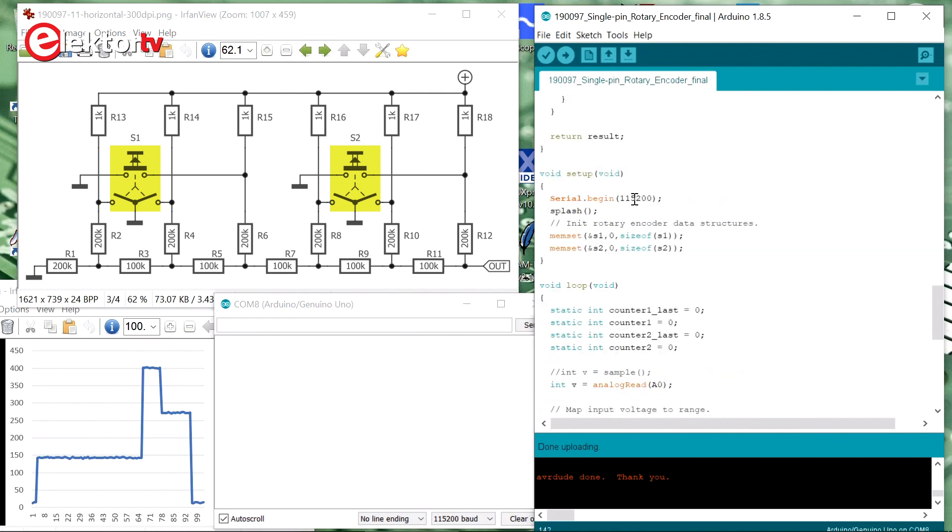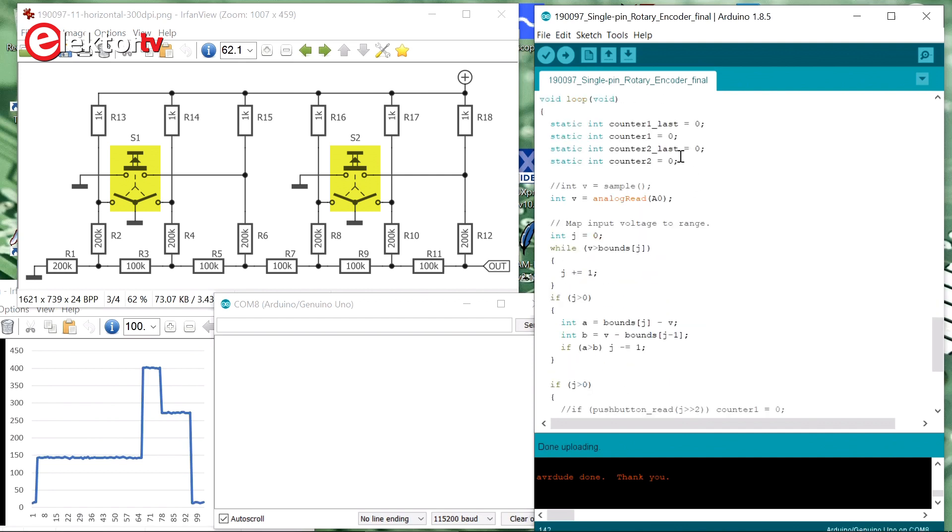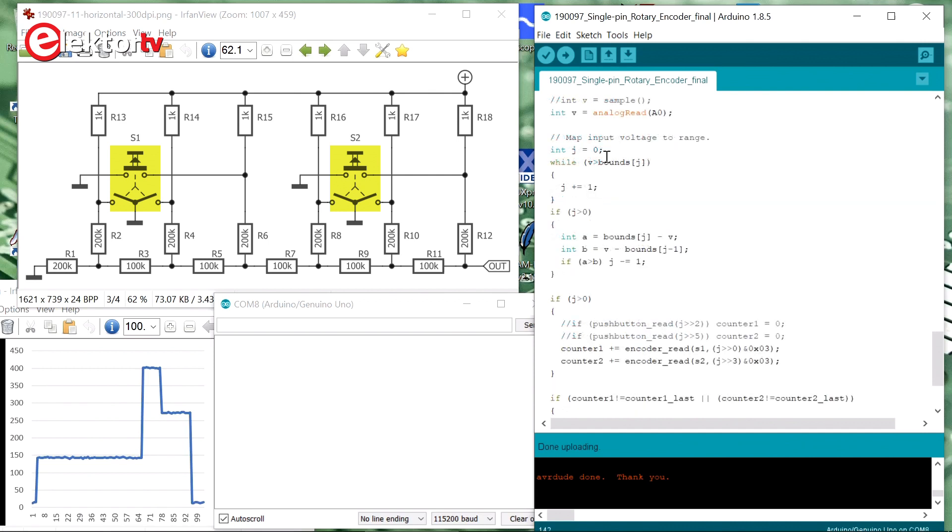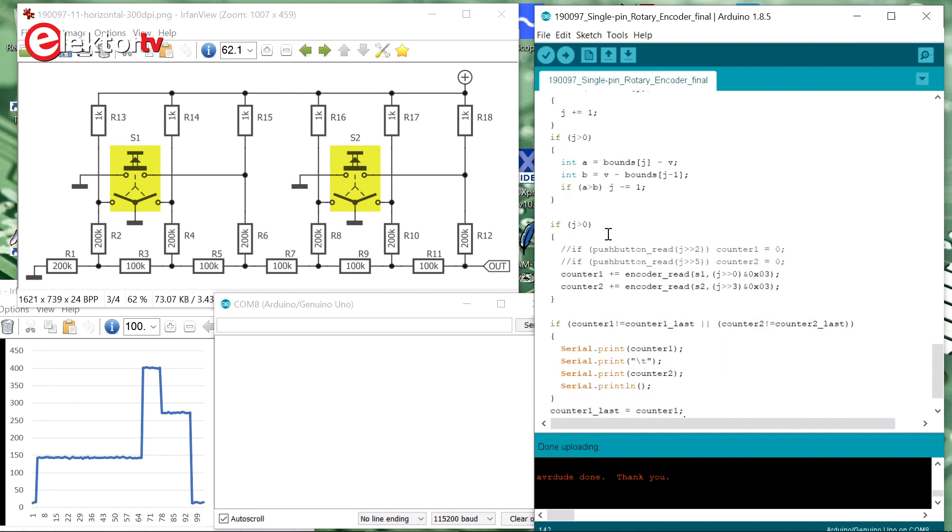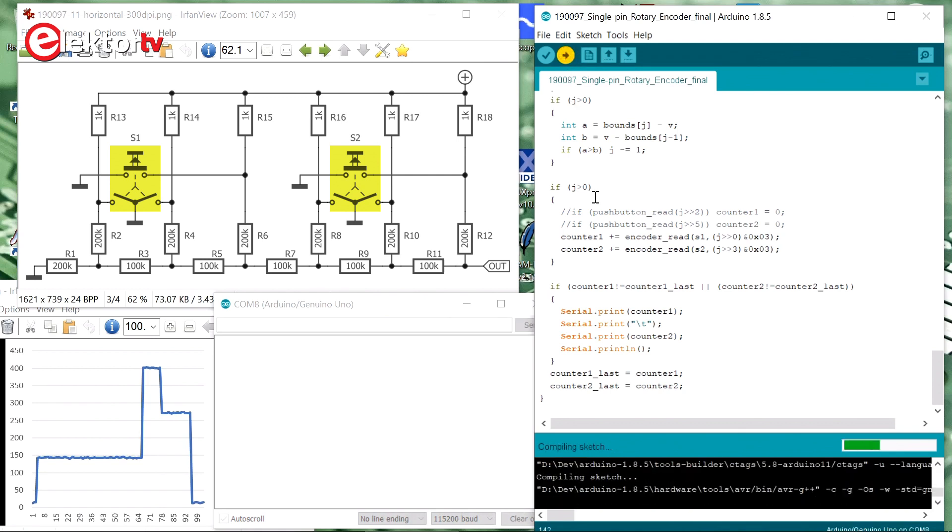Then we have the function setup. It begins by opening the serial port, show the splash screen, initialize the rotary encoder data structures. And here we have the loop, function loop that is called continuously. So that starts by sampling the analog input, A0, which is the output of the R2R DAC. Then we map the input voltage to the boundaries as defined by the R2R digital to analog converter. We map it to the closest boundary, so that it can be lower or the higher one. If we have a boundary, then we decode the value with the encoder read function and we update the counter. If one of the two counters has been modified, we compare it to the previous value, then we display the new value. So we flash this into the Arduino.